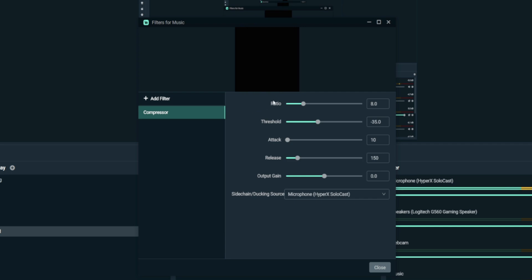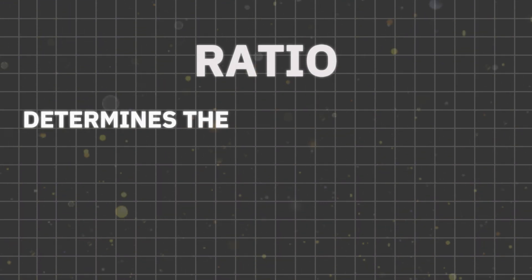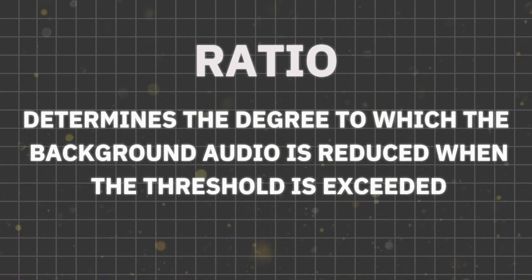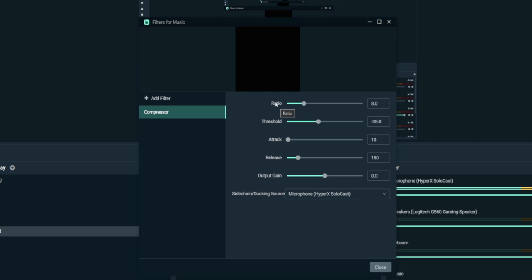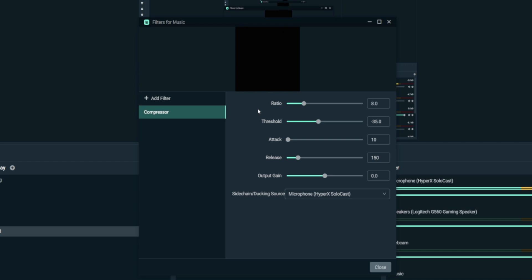In the compressor, you'll see: Ratio, Threshold, Attack, Release, Output Gain, and Sidechain/Ducking Source. First, set the Ratio — it determines the degree to which the background audio is reduced when the threshold is exceeded. A higher ratio reduces the volume more aggressively; a lower ratio makes the effect more subtle. I set mine to 8. I suggest reducing the volume in your music software first, then set the ratio and test before streaming.